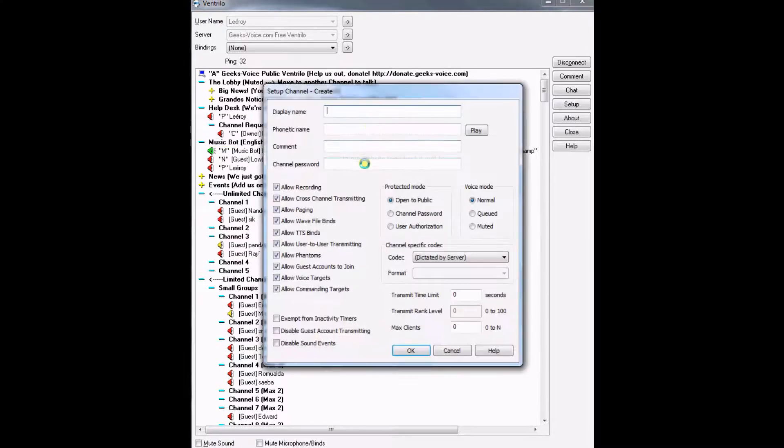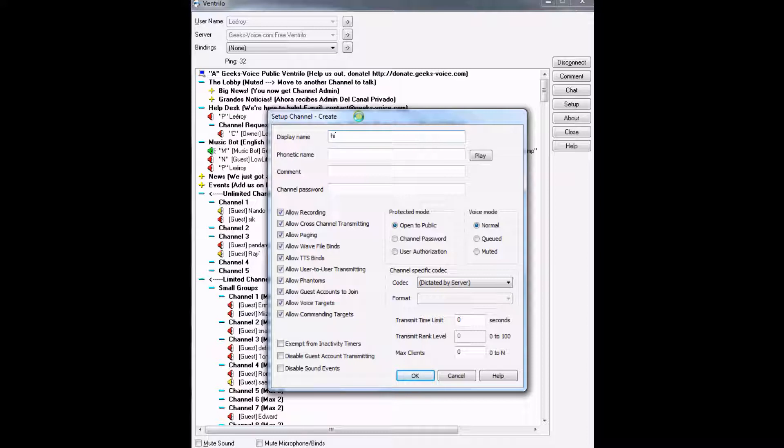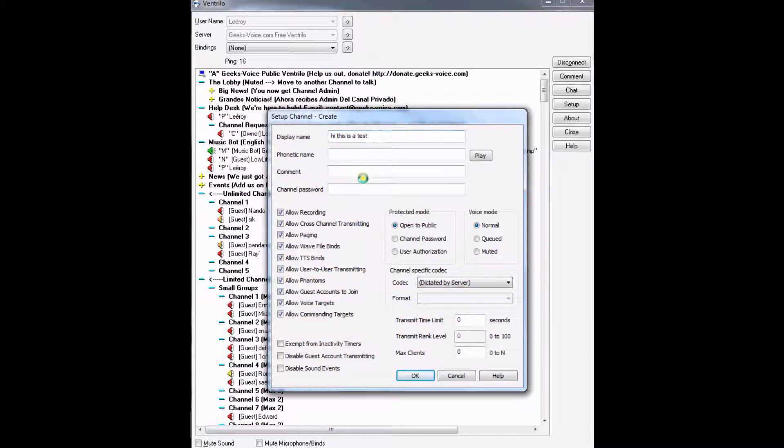You're going to put a name like 'hi this is a test' and then you're going to put a comment which goes here.